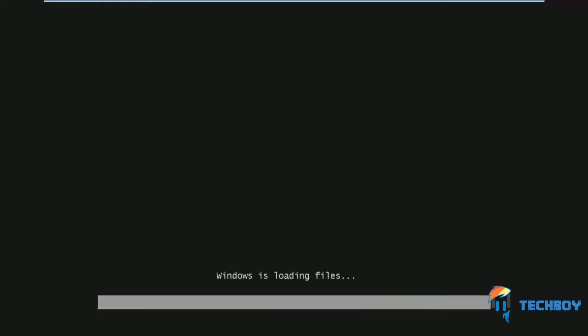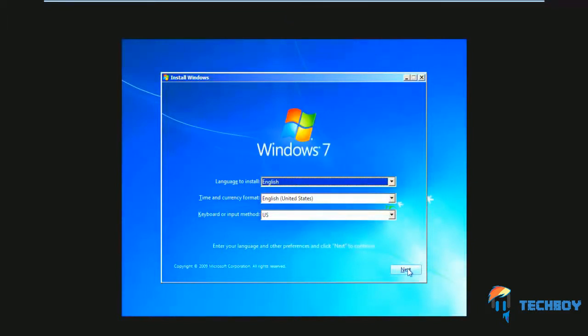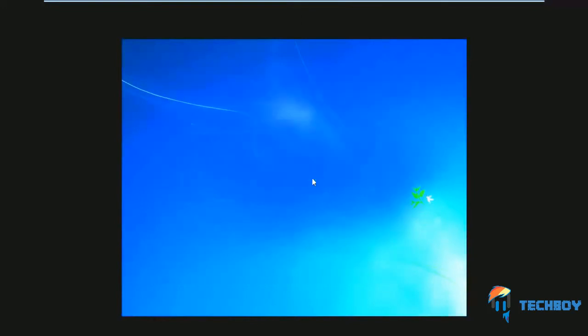Now you will see the Windows 7 installation window. Over here, select the language, time and currency, and keyboard input method, and then click on Next. With that done, another window will open up, and over here click on Install Now.